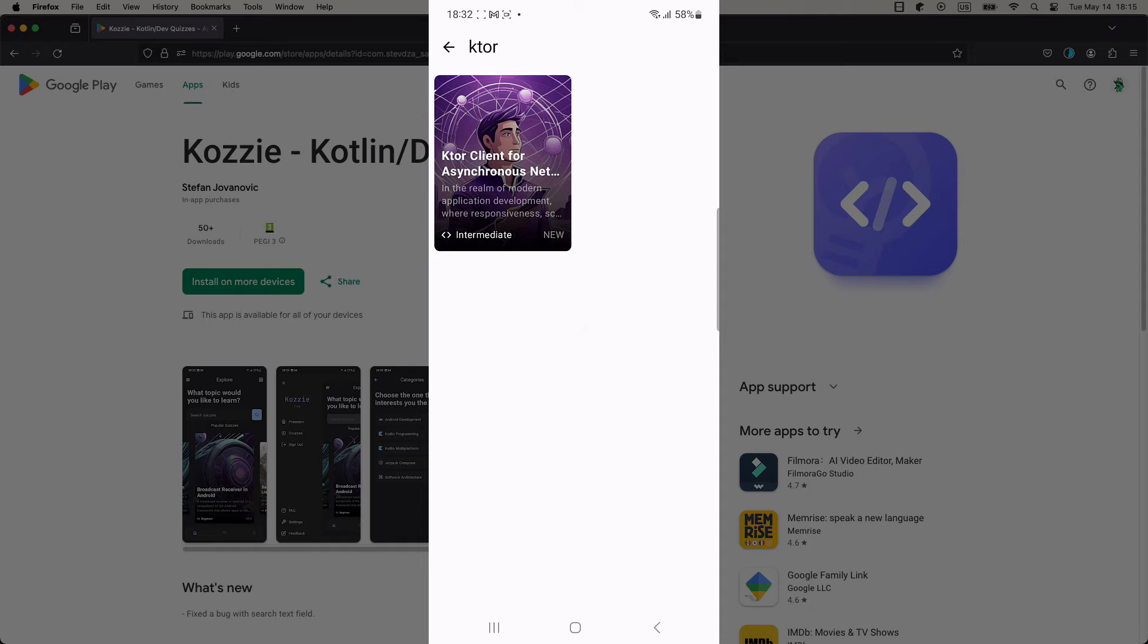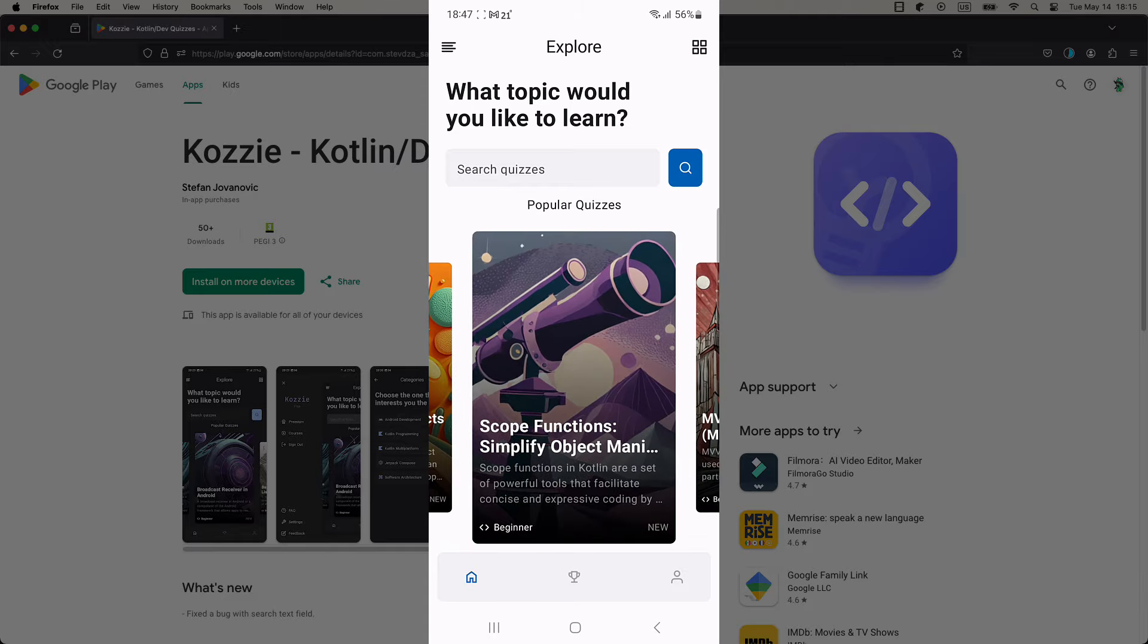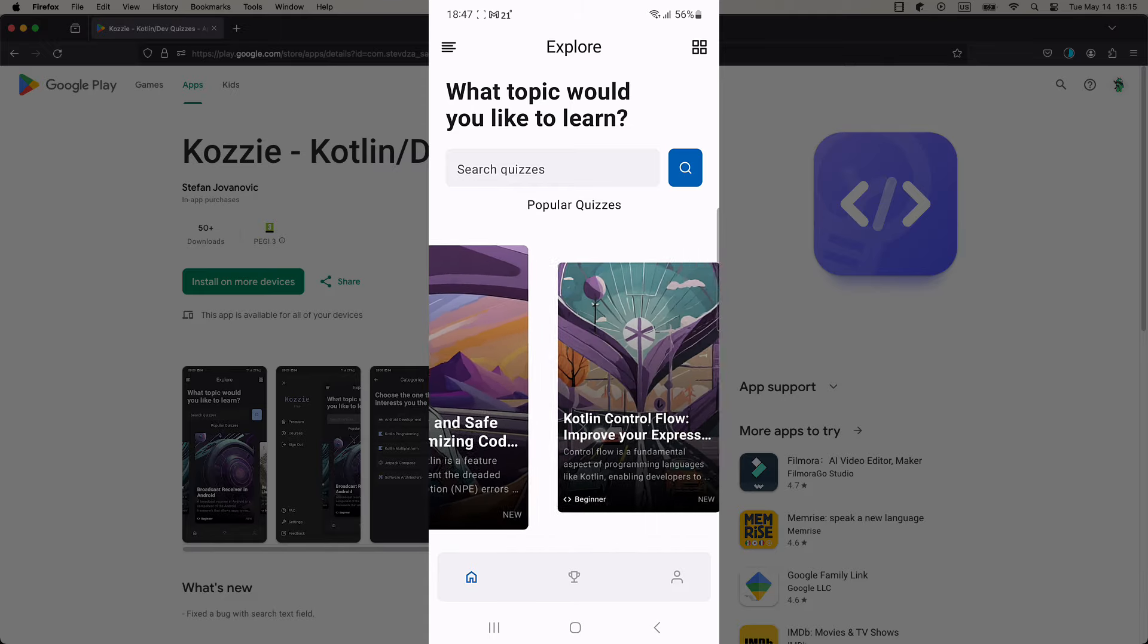After you select one of those quizzes, you can read more about it, what types of questions are included, and how many points you can earn.